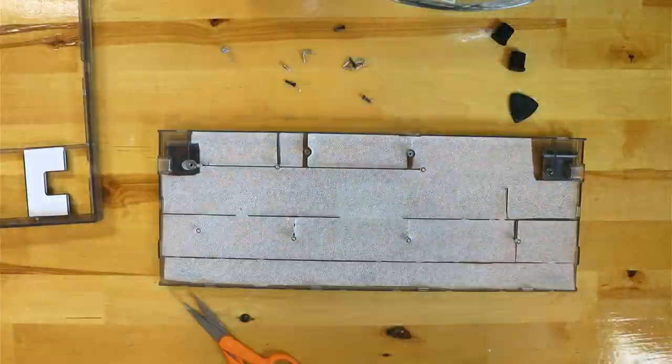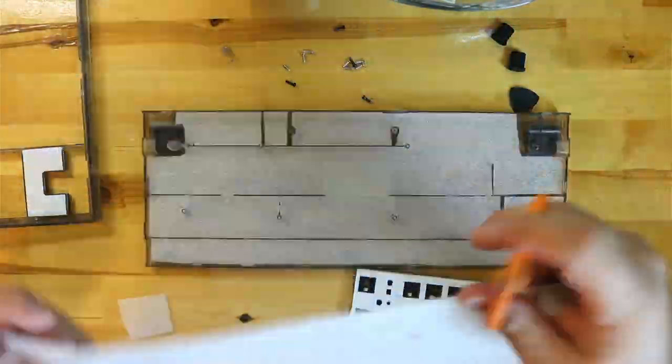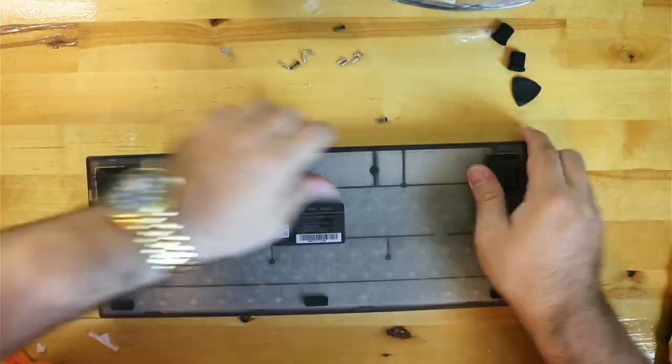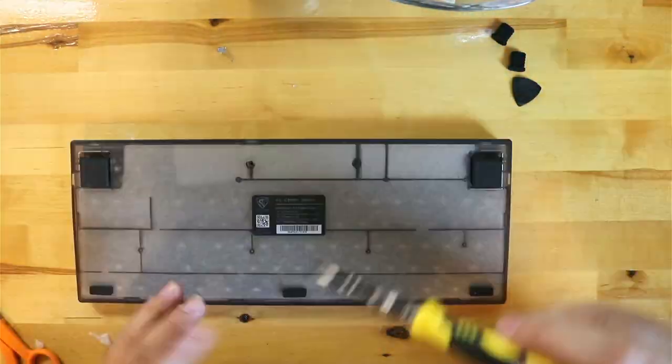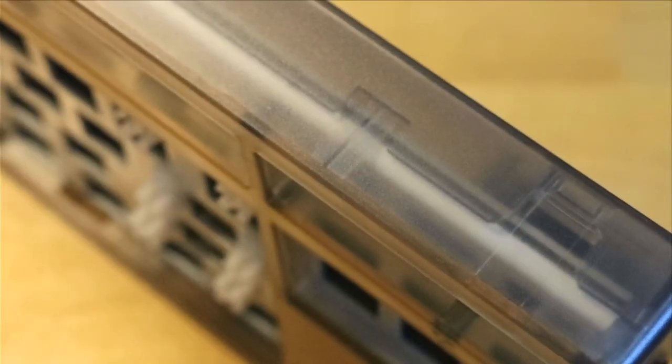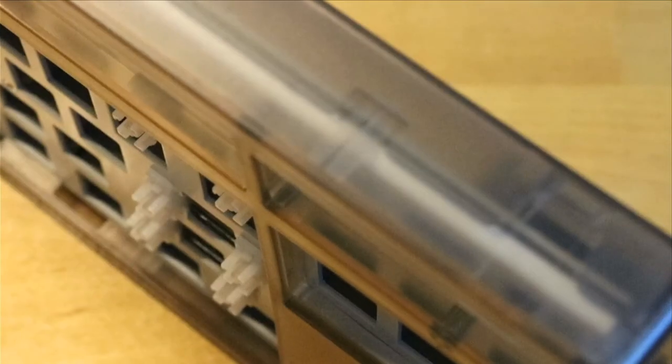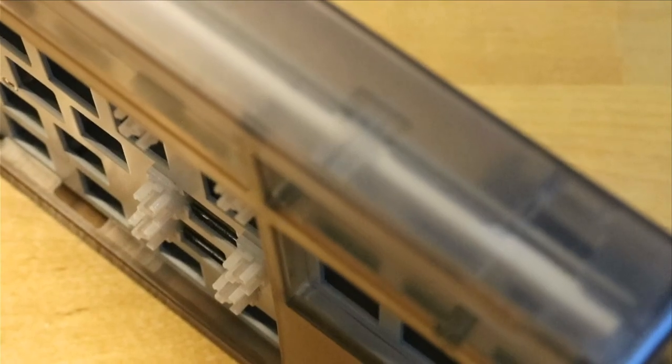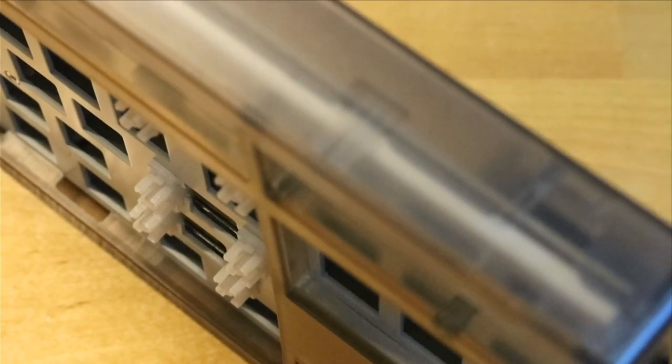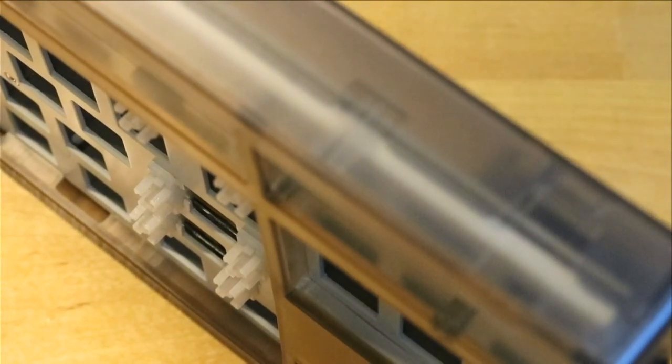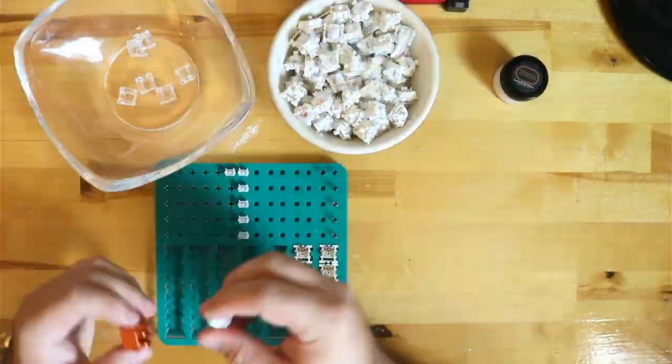Normally, this is when I would lube some new stabilizers and install them, but surprisingly, I didn't have to replace or even re-lube the stabilizers on this keyboard. They feel stable, smooth, and responsive. They are crisp and don't rattle.